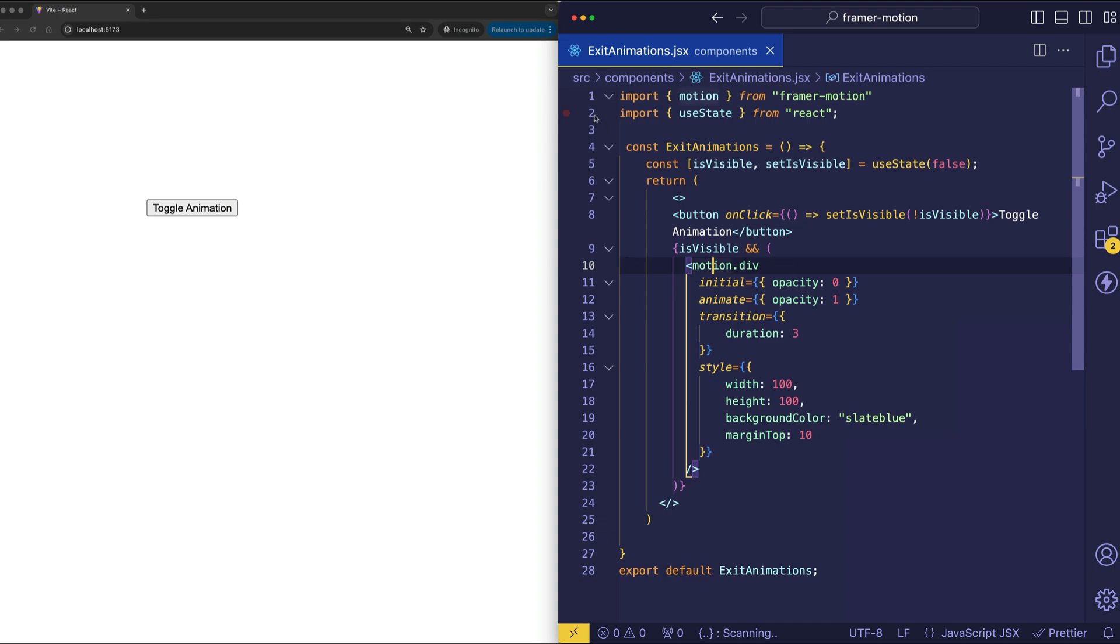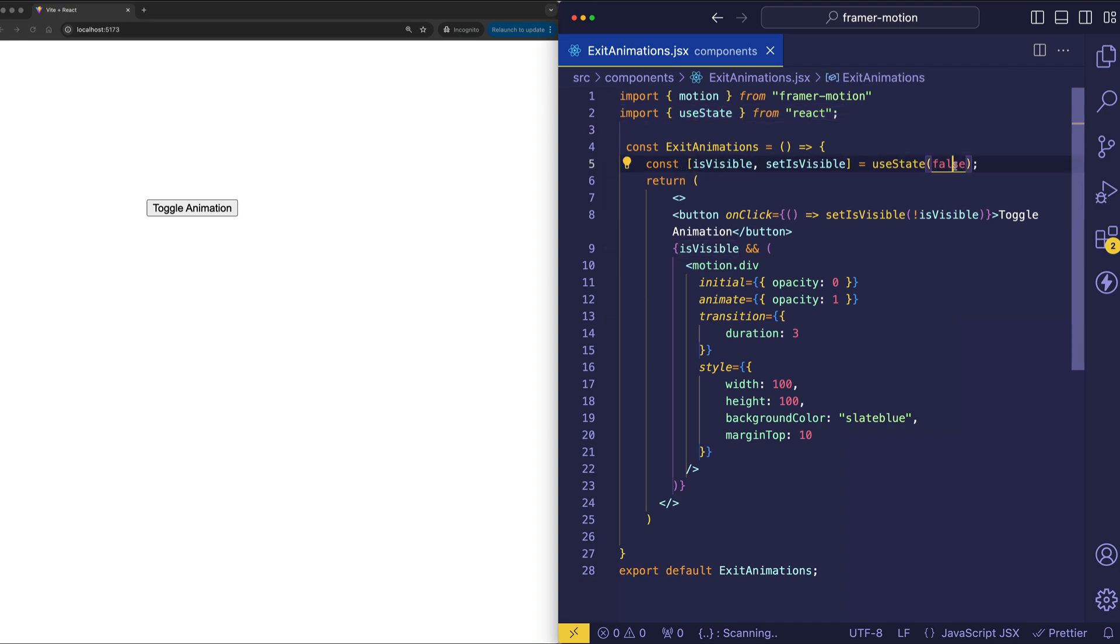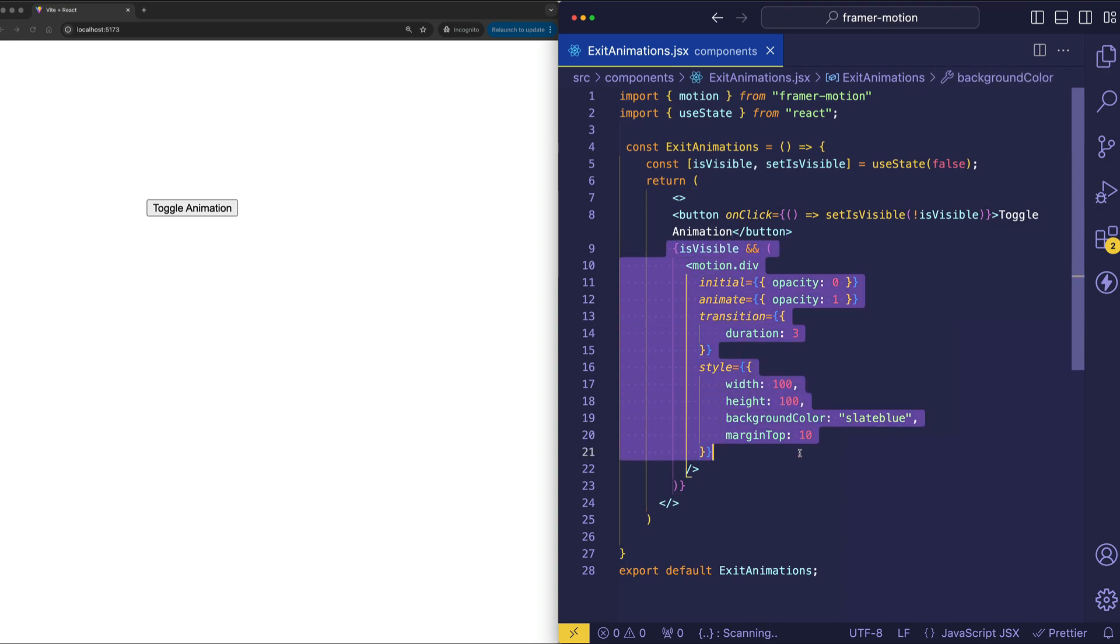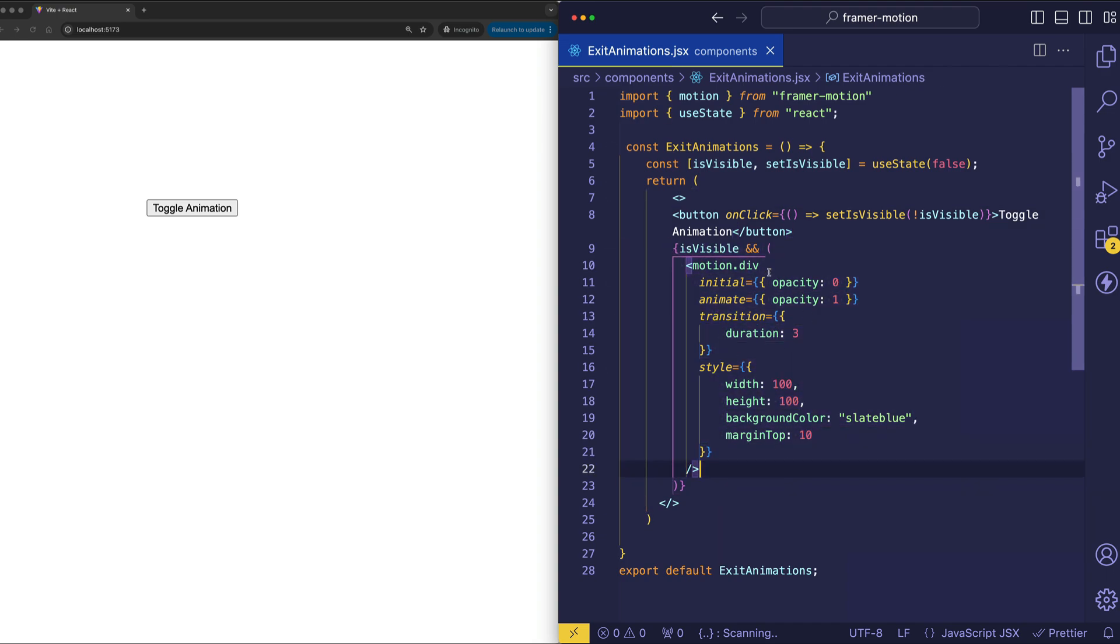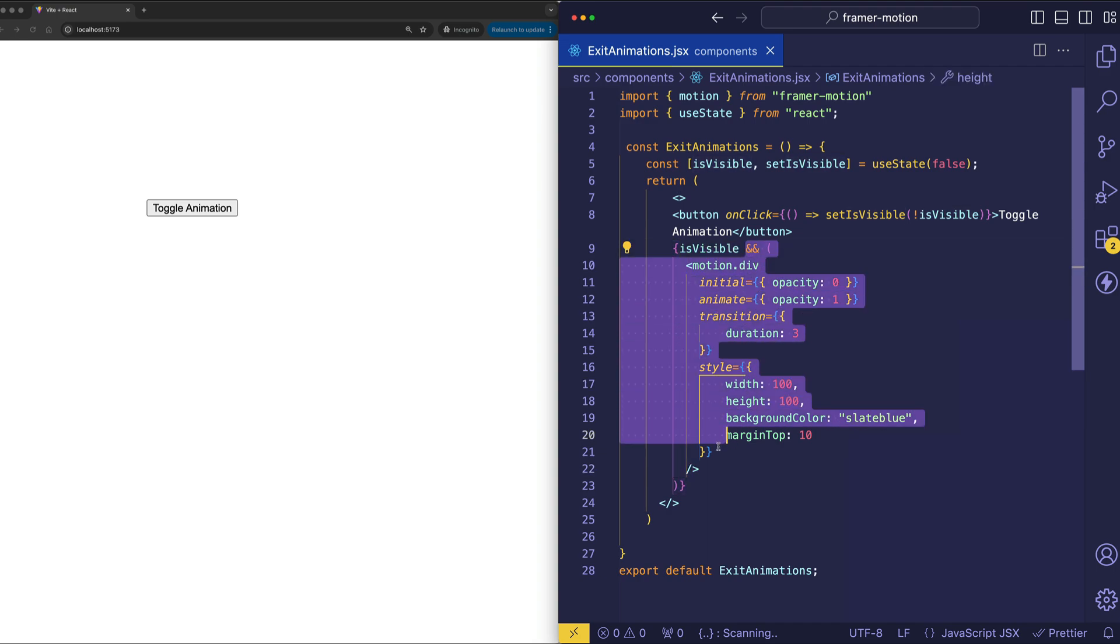Now we're also importing useState from React and we're creating a piece of state called isVisible. This is initialized to false. In here on line 9, what you can see is that the motion.div is being conditionally rendered. So in other words, since isVisible is starting out as false, the motion.div is not going to be displayed. We can also say that it's not yet mounted or it hasn't been added to the React tree yet.